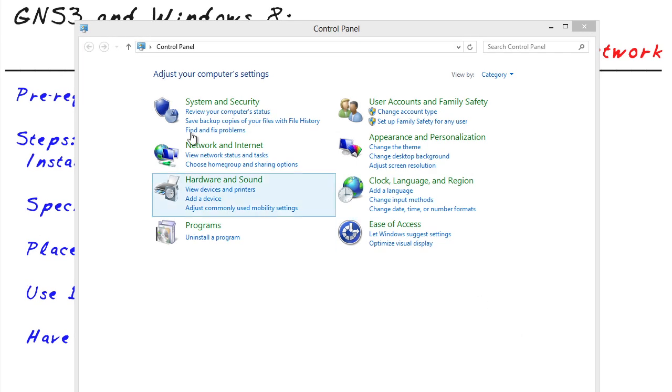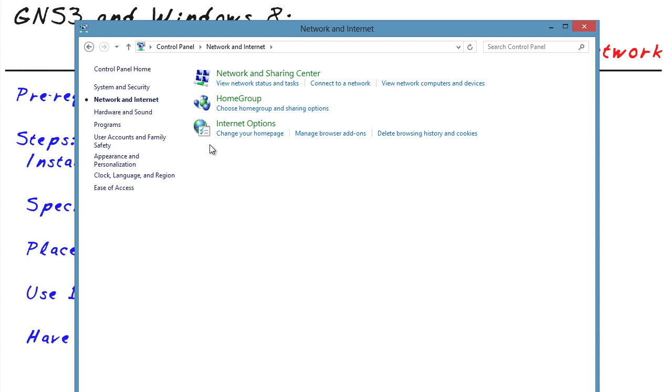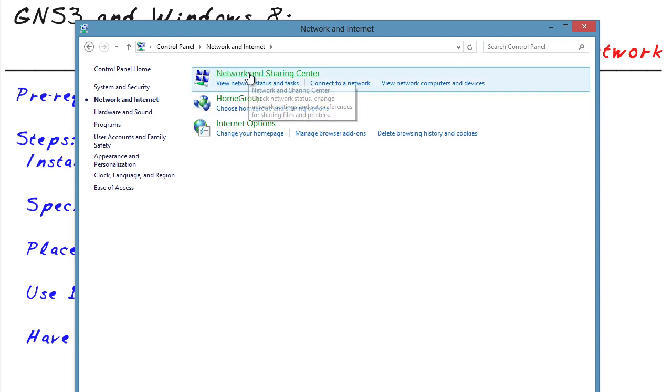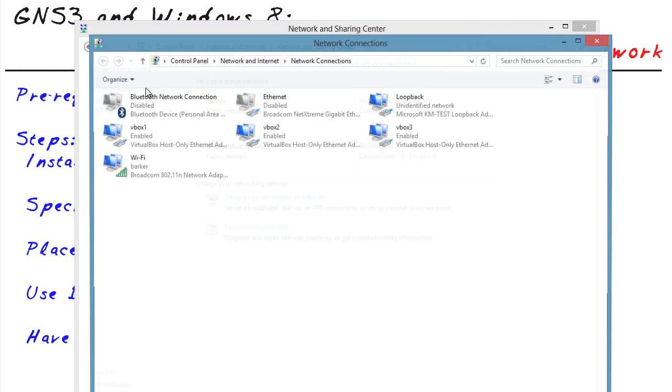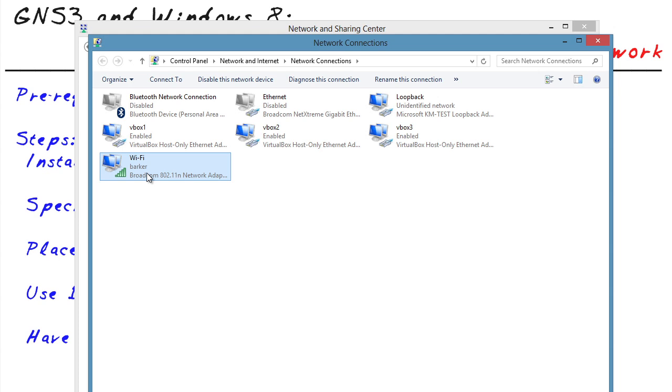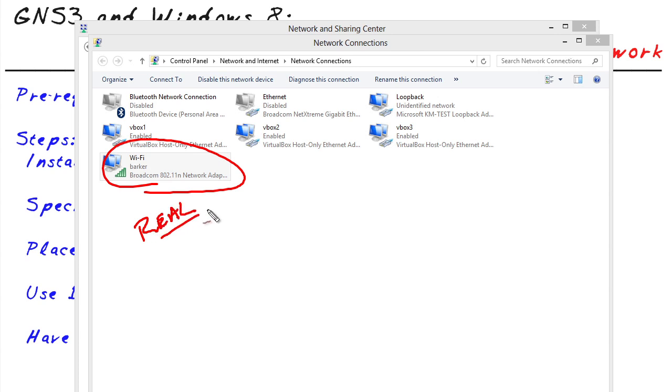Now to do that, I've brought up control panel under the network and internet, and then network and sharing center. On the left, we can say change adapter settings. And in my case, I have a wireless card that I'm going to set up for internet connection sharing. So I want you to pay special attention to two things. One, this is my real interface, the one I'm using to connect to the internet right now from this host computer.